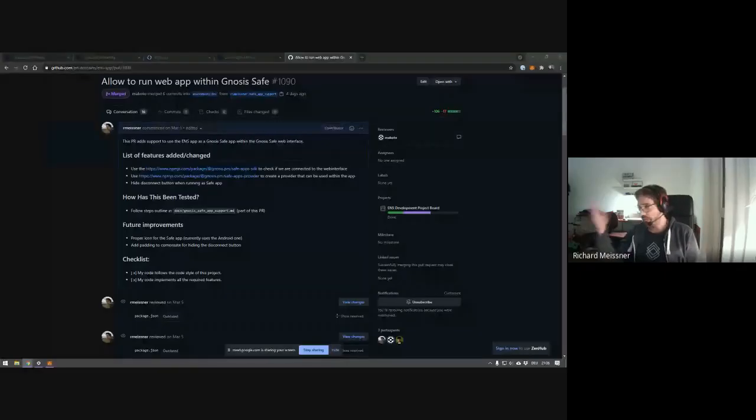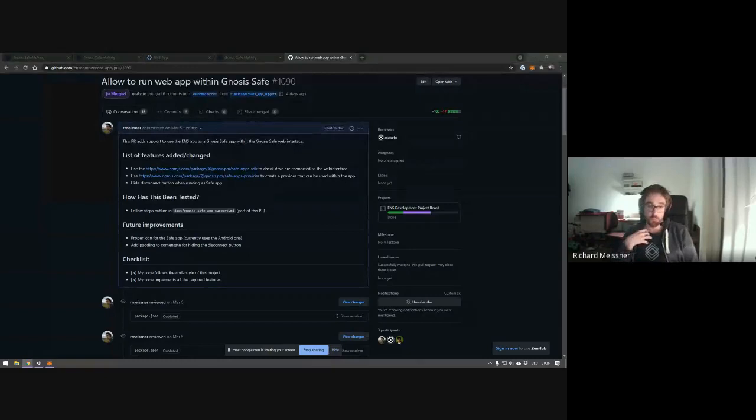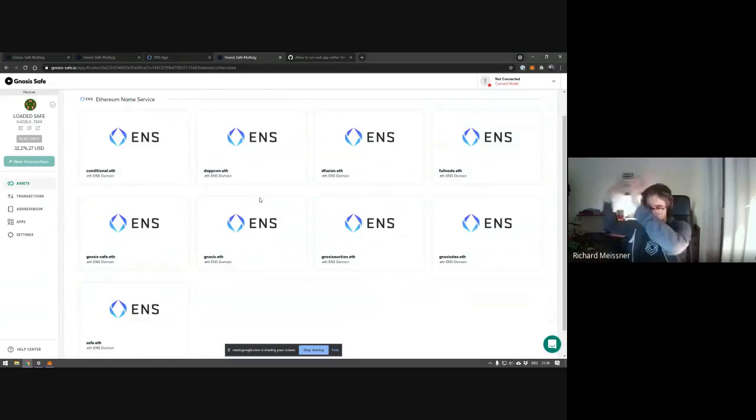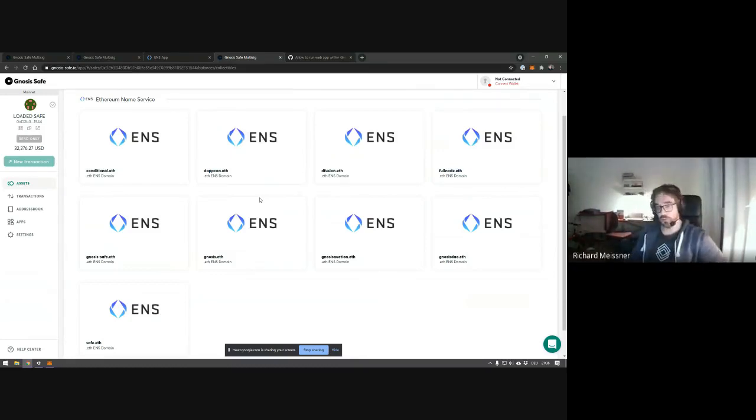Next: Gnosis Safe ENS integration. I work on the Gnosis Safe team. Gnosis itself has quite a lot of ENS domains, and we commonly manage these in a Gnosis Safe — but this was quite a hassle because of the multi-signature nature of Gnosis Safe and because connecting the web interface to the ENS app was tricky.